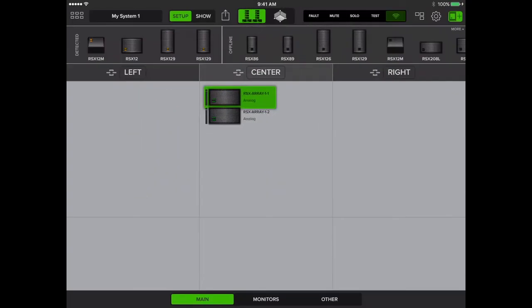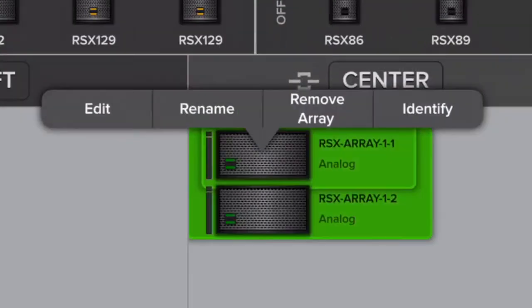Now let me demonstrate how easy it is to enable OptiLogic. In Riggs view of Mosaic, tap on any of the speakers in the array, then tap Edit.